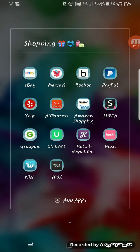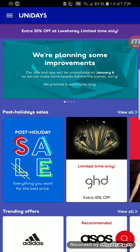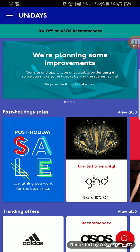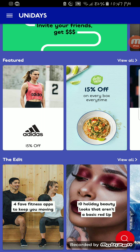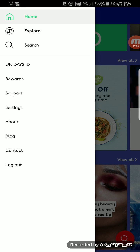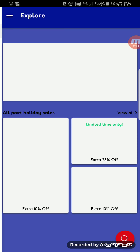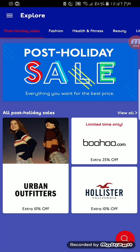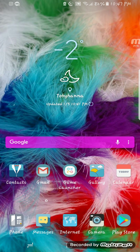I just got put onto this one — UNiDAYS. If you're a student, this app gives you a lot of student discounts. You have to use your student email address. I just used it and got like 30% off on some clothes I ordered for Valentine's Day. So if you're a student, hook it up.